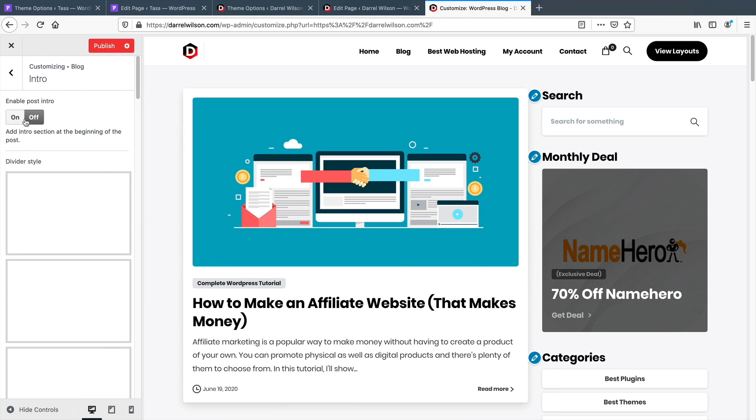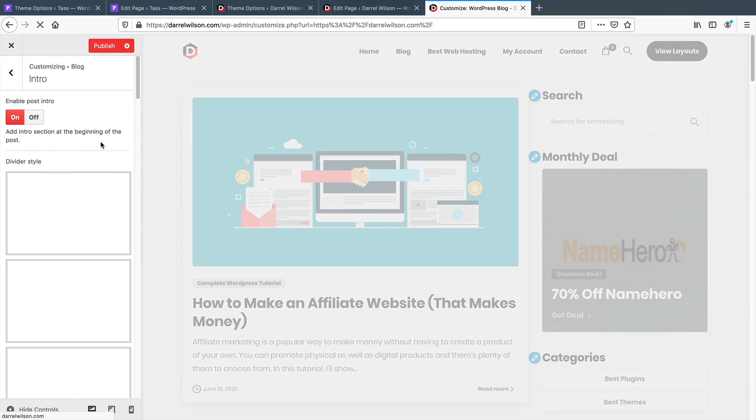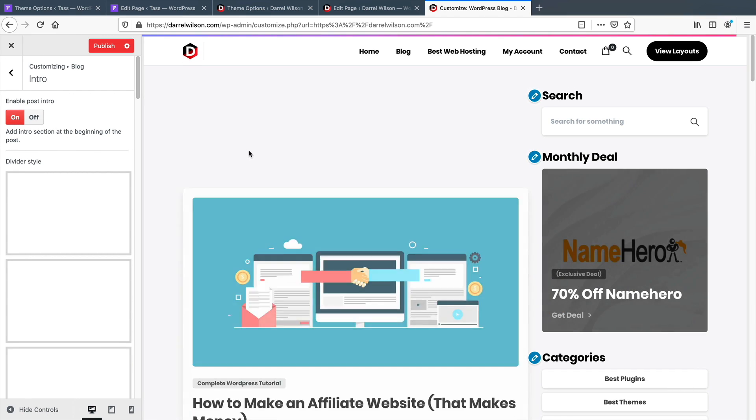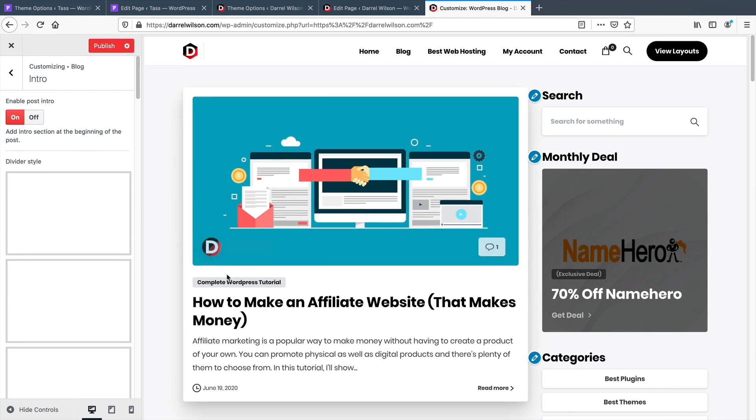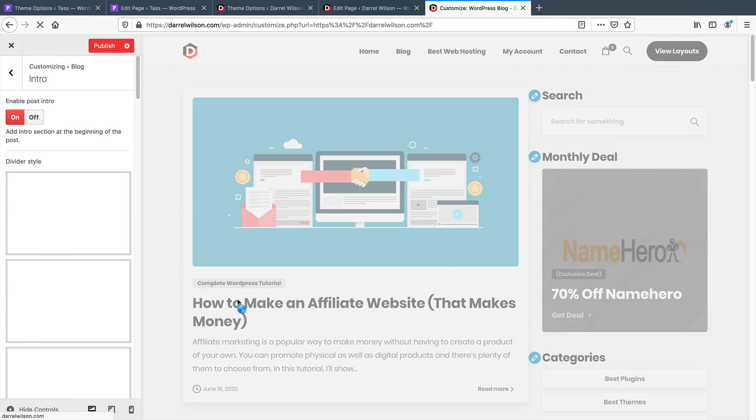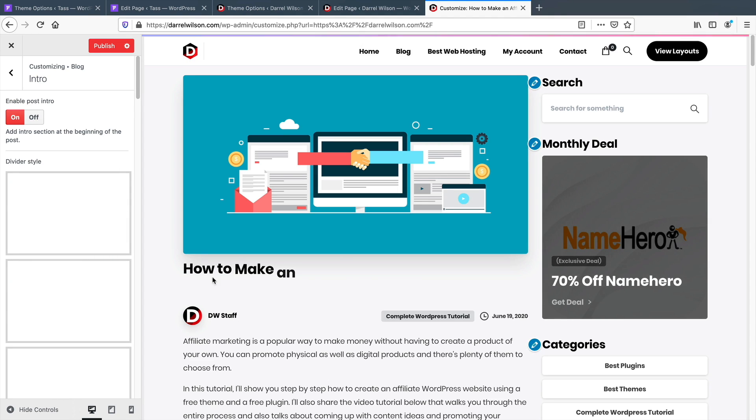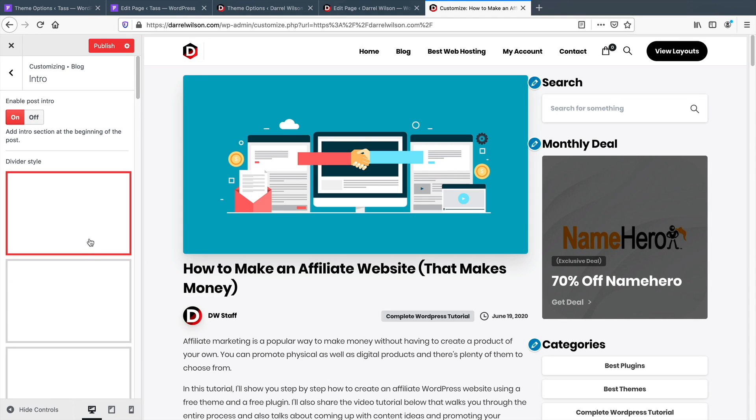Also, when you make your changes with a theme customizer, you have to click publish and save it and maybe clear the cache once or twice and then you'll see the changes appear.